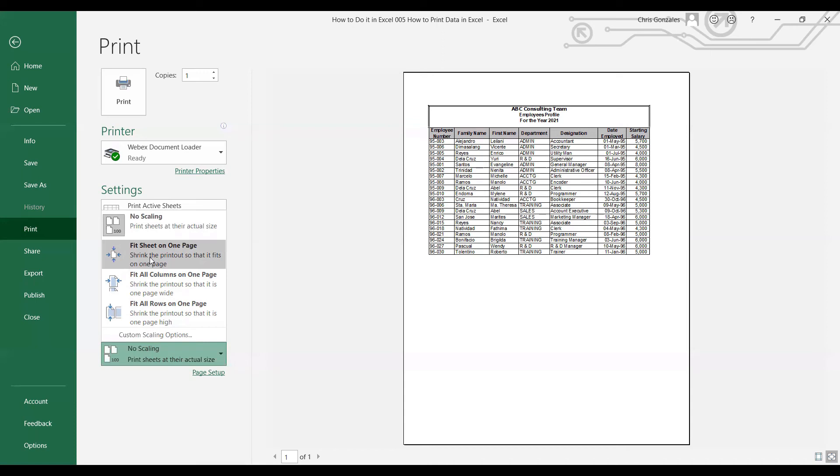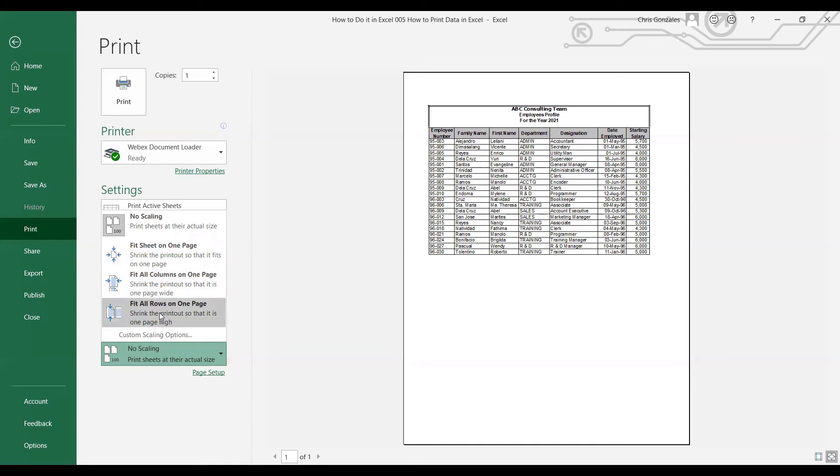You can also fit all columns on one page, or you can also fit all rows on one page, depending on what specific area you want to print or what reference you want to use for printing.